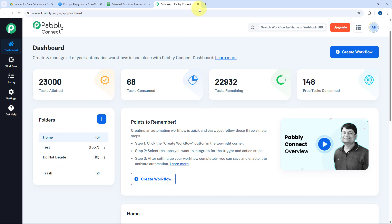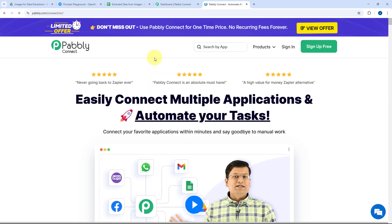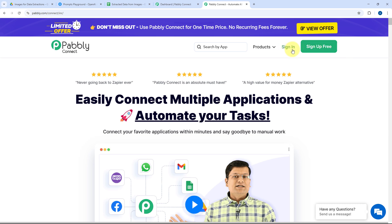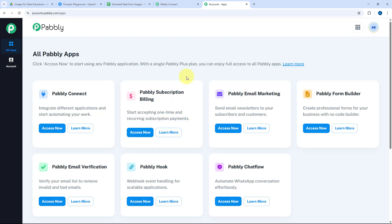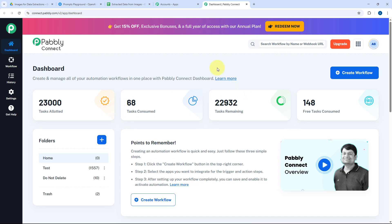To reach the Pably Connect dashboard, go to your browser and search for pabbly.com/connect. You will reach Pably Connect's landing page with two options: sign in and sign up free. If you're new to Pably, click sign up free to set up your free account in just two minutes. If you're an existing user, click sign in. After signing in, click on Access Now below Pably Connect to reach the dashboard.